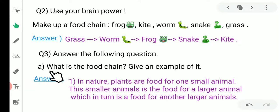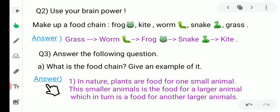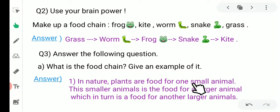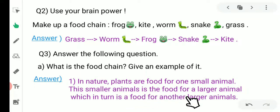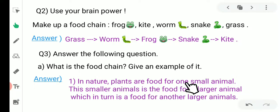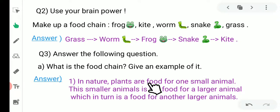Question number three — answer the following questions. First: what is the food chain? Give an example. Answer: In nature, plants are food for small animals. These smaller animals are food for larger animals, which in turn are food for another larger animal. Plants or grass are eaten by small animals like a rabbit or a deer, which survive on plants for their food.